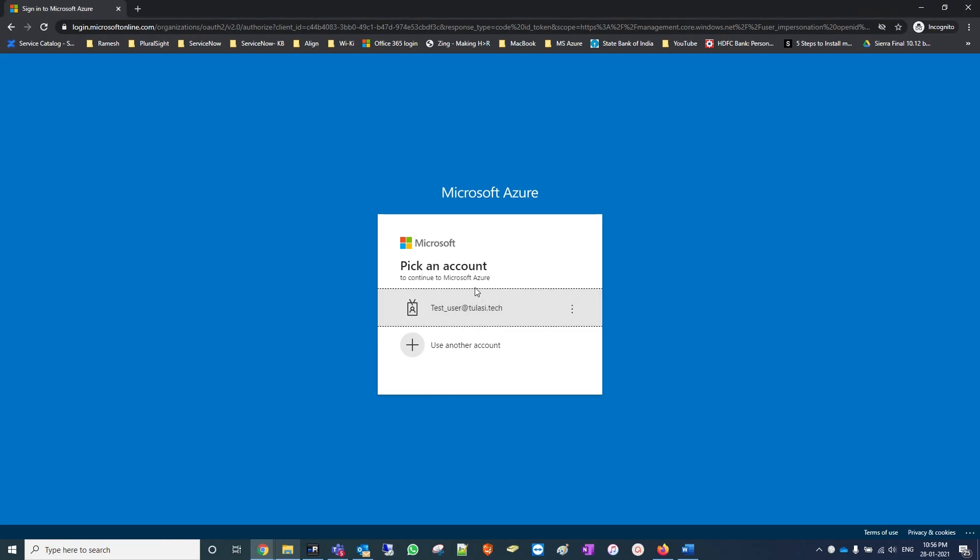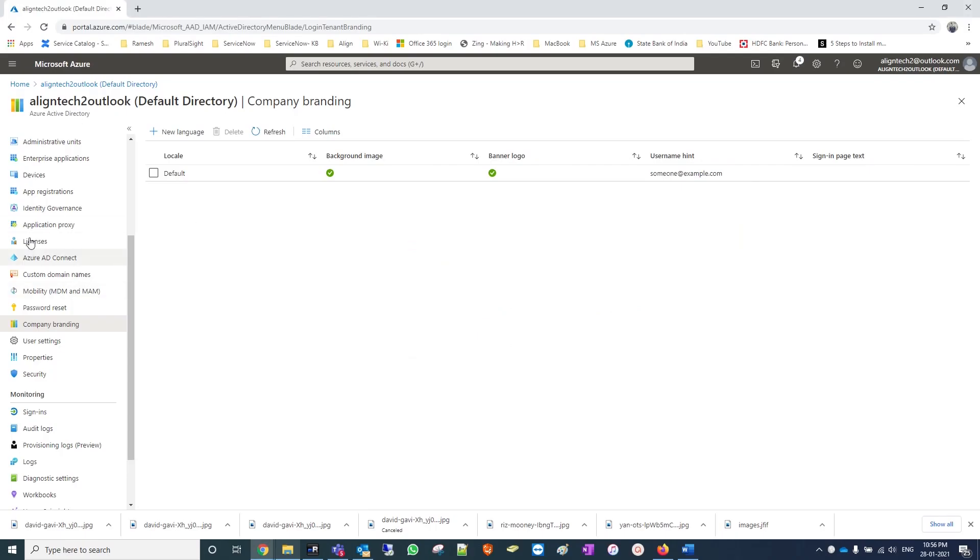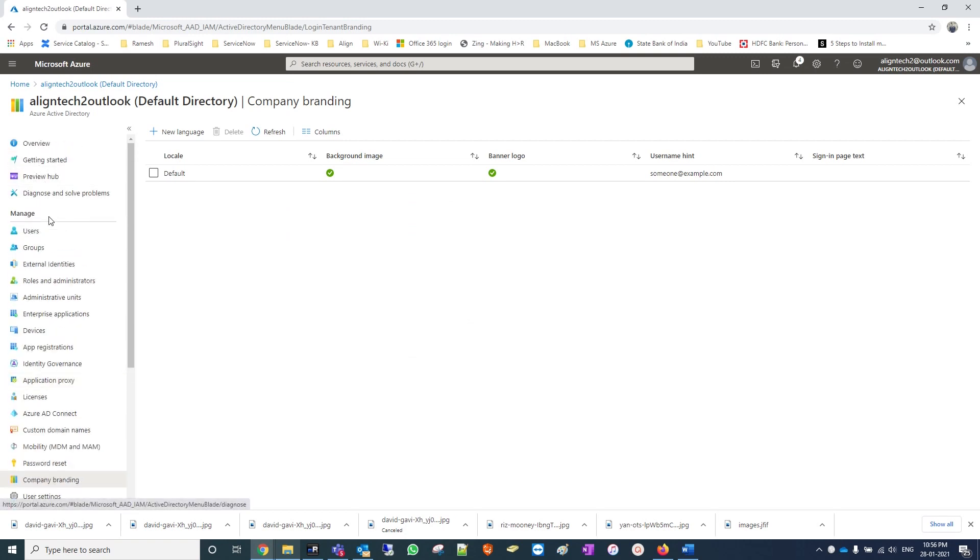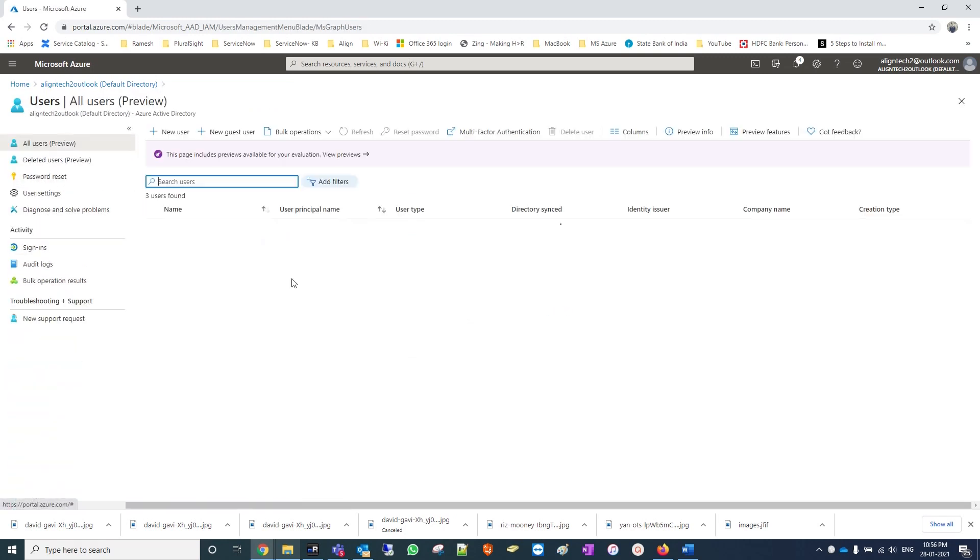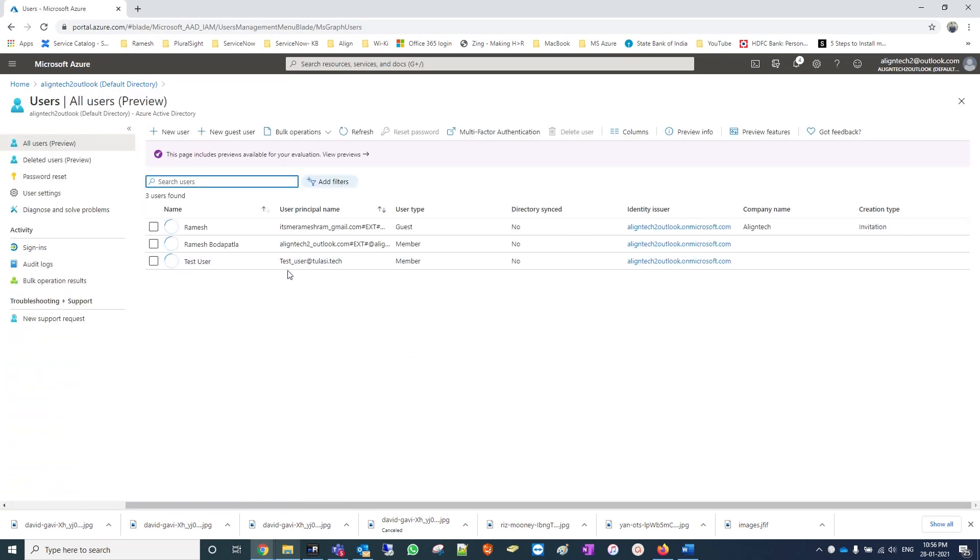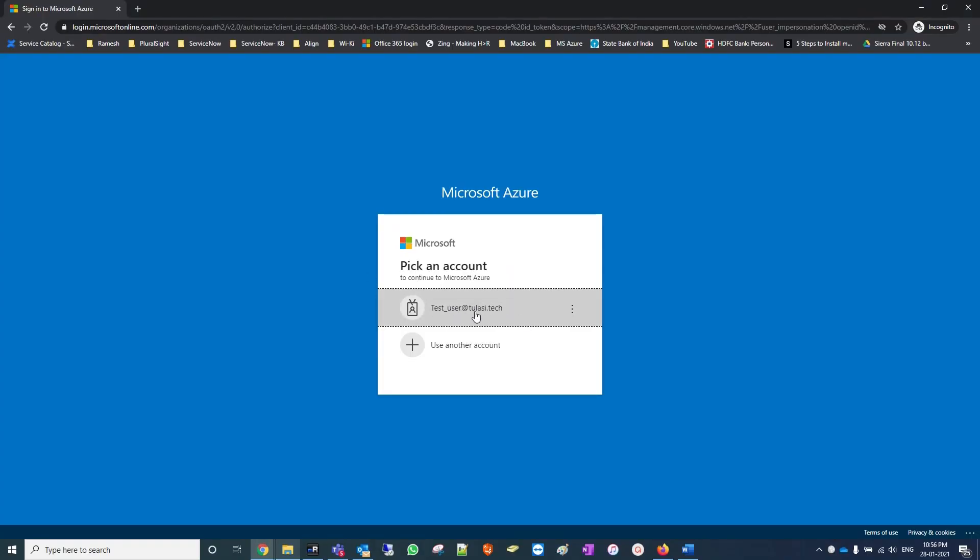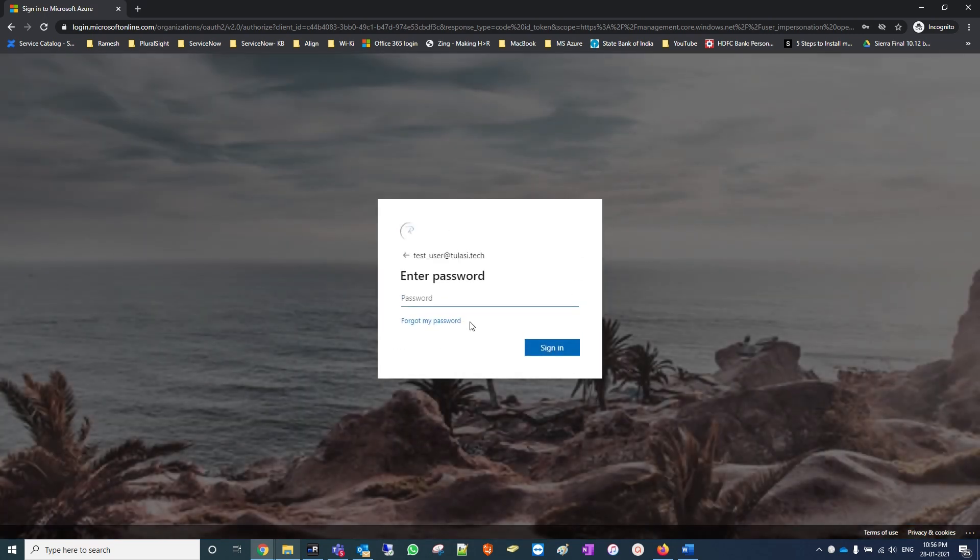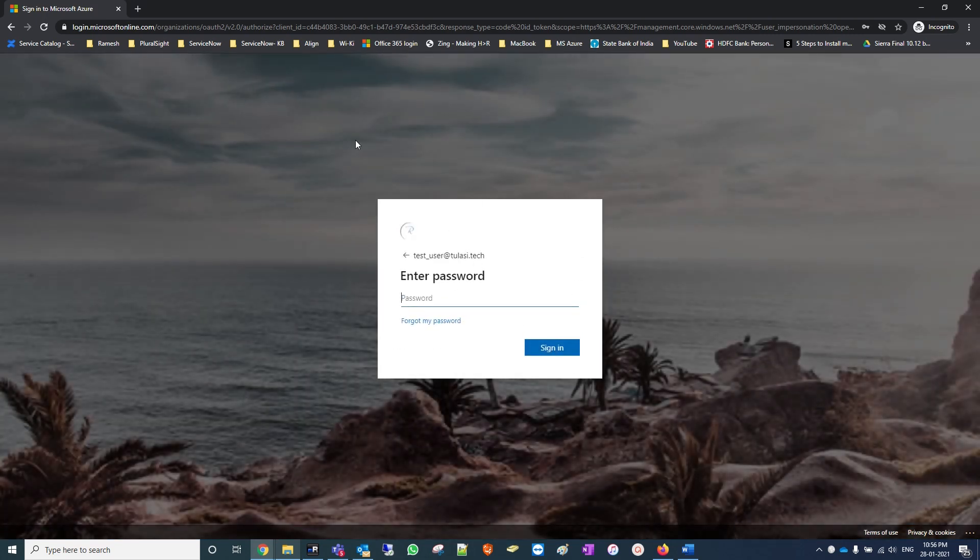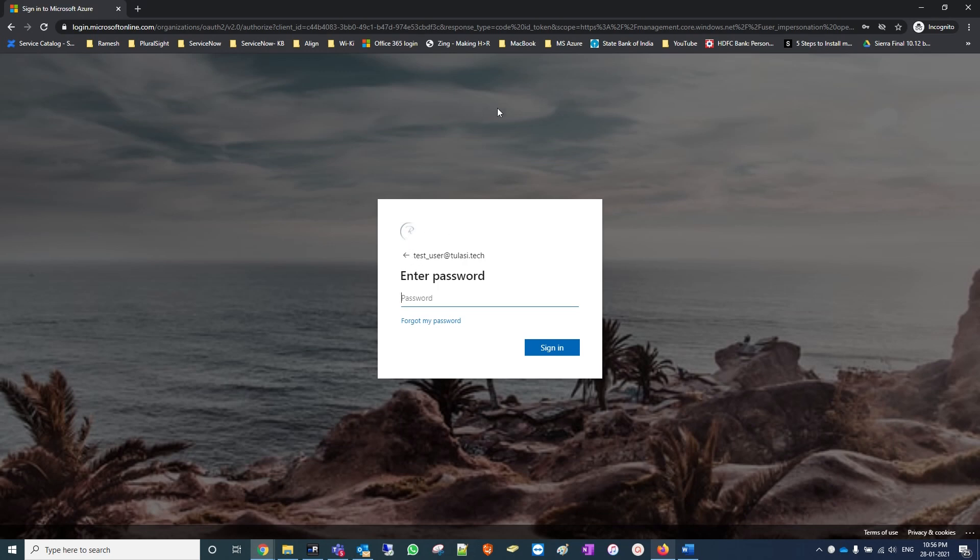Now let's login with the same user which we tried earlier - that is test underscore user. We will see whether the brand logo is applied or not. Now we can see that the background is changed and also my logo is showing as R.